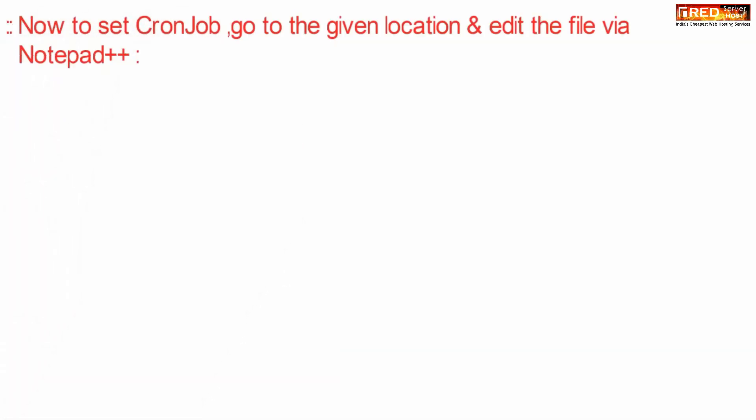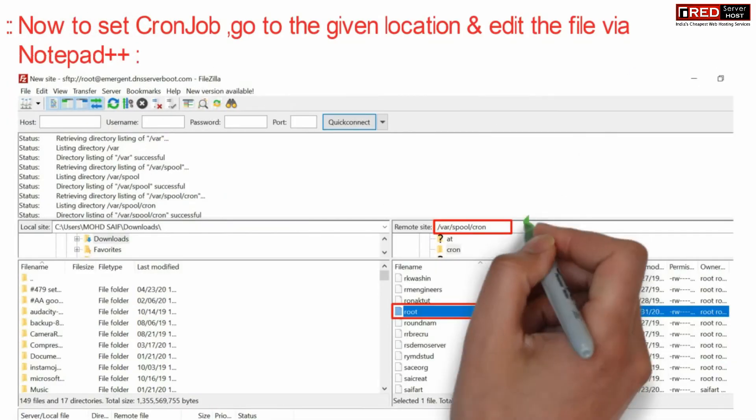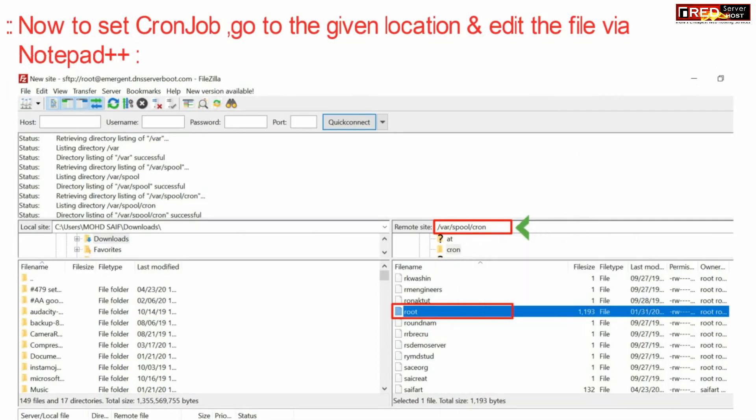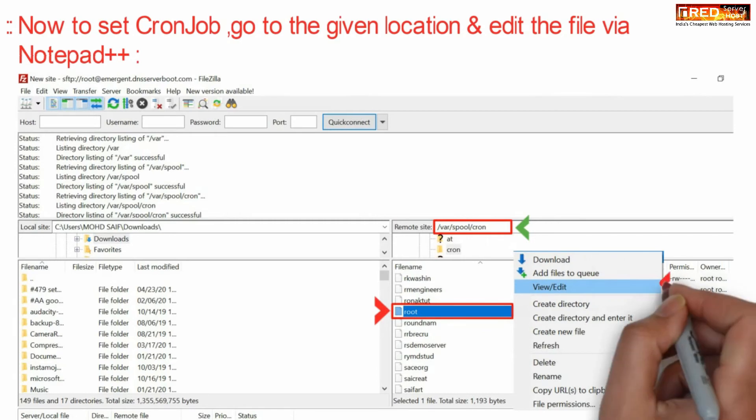Now in order to set a cron job, go to the given file location: /var/spool/cron, and here edit the root file.